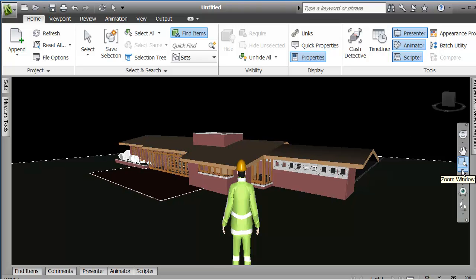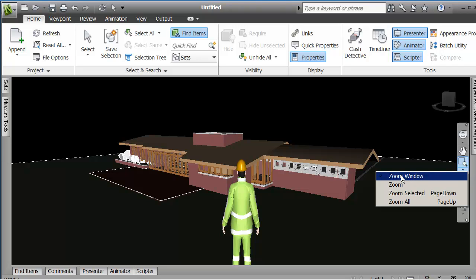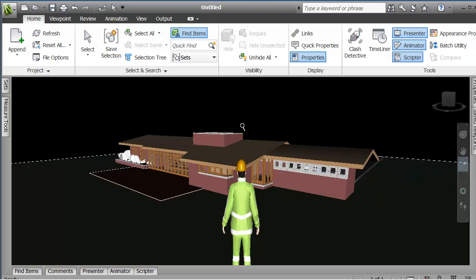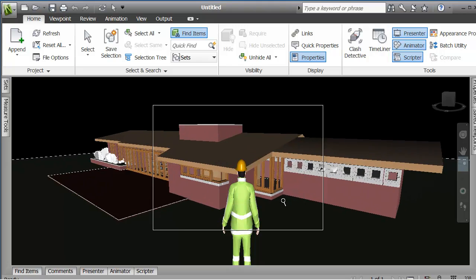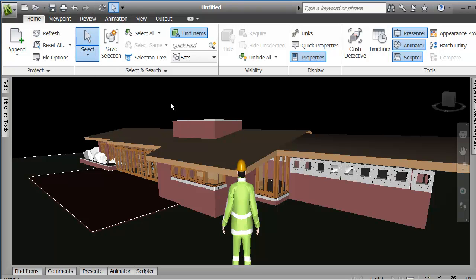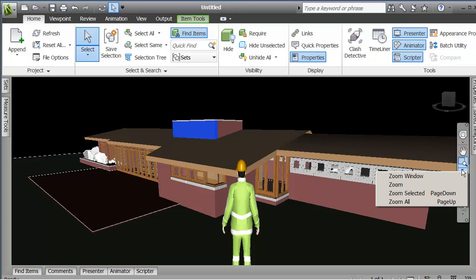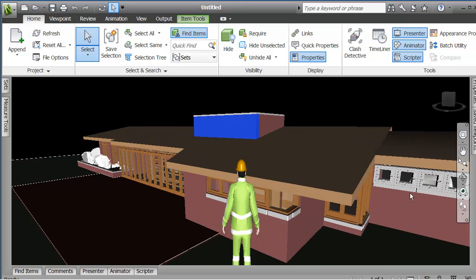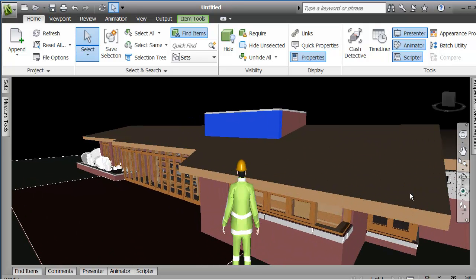Window, and let me show the options. Zoom window would let me pick an area of my building and zoom in on it. Another useful one here is if I pick something in the building. Let me go back to select. If I pick something in my building, I have an option that says zoom to select it with a fast key page down and zoom all with a fast key page up. So that lets me kind of identify something and zoom right to it.